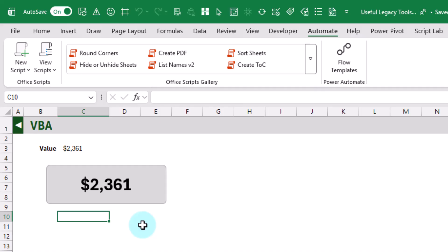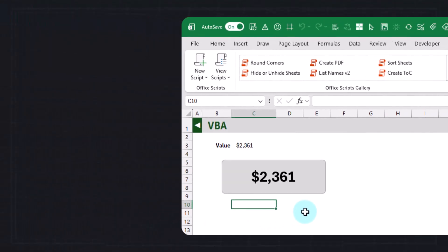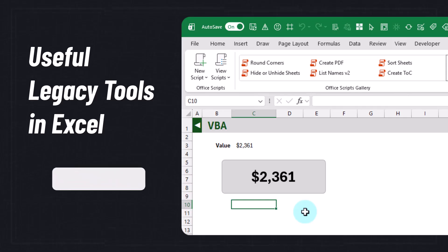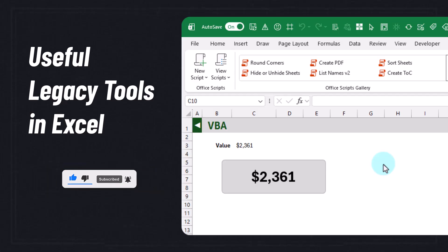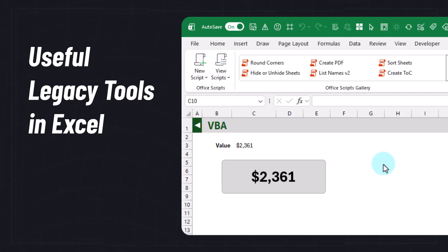So those are six legacy tools I still frequently use in Excel, depending on the situation. Do you still have a legacy tool you're using in Excel? Let me know in the comments — I'd be interested to hear what everyone else is using. That's it for this video. If you enjoyed it, hit the thumbs up button and subscribe for future Excel videos. We'll see you in the next one.